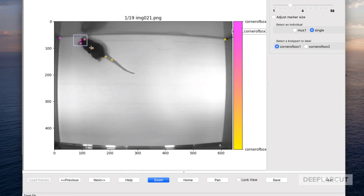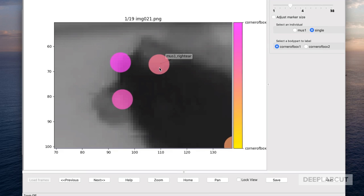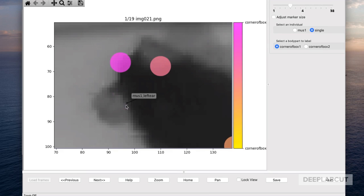This GUI also has the same functionality as the normal GUI — namely you can zoom and adjust the body parts as shown. As a reminder, the size of these circles is not indicative of the training area you're giving the network; this is just for your visualization. So you want to be as accurate as possible where that arrow is pointing.